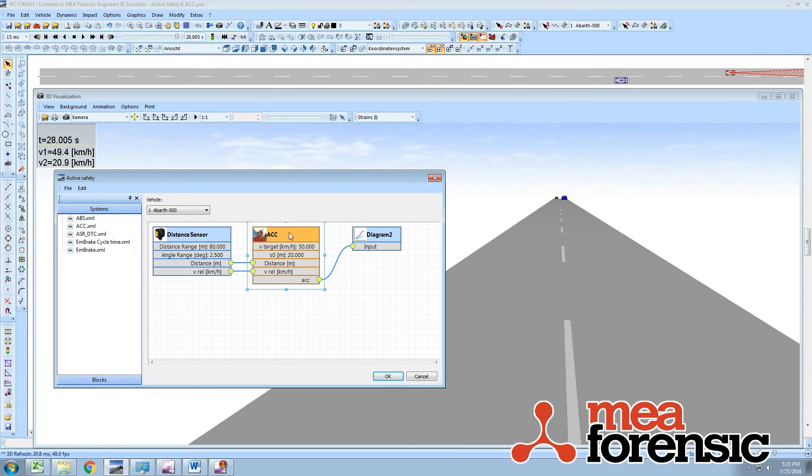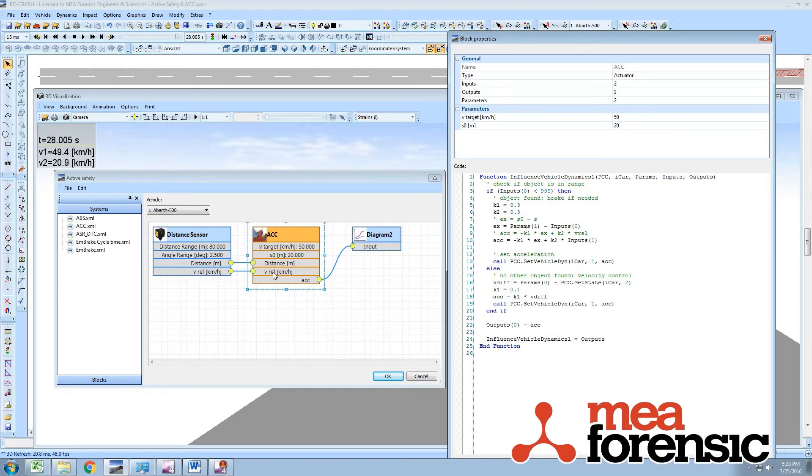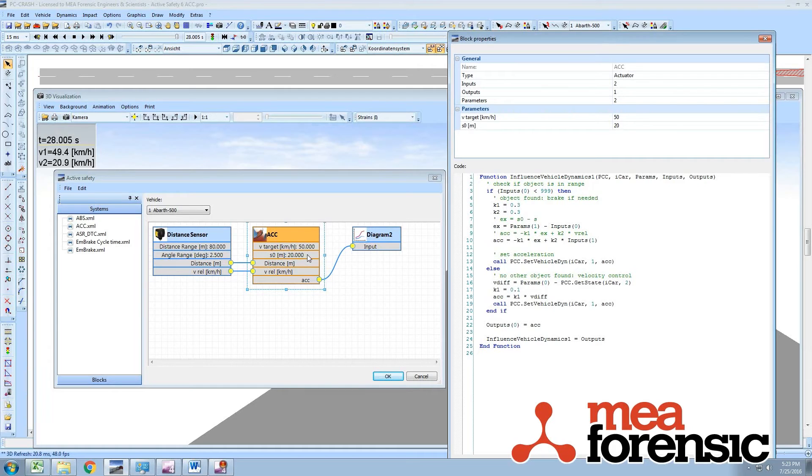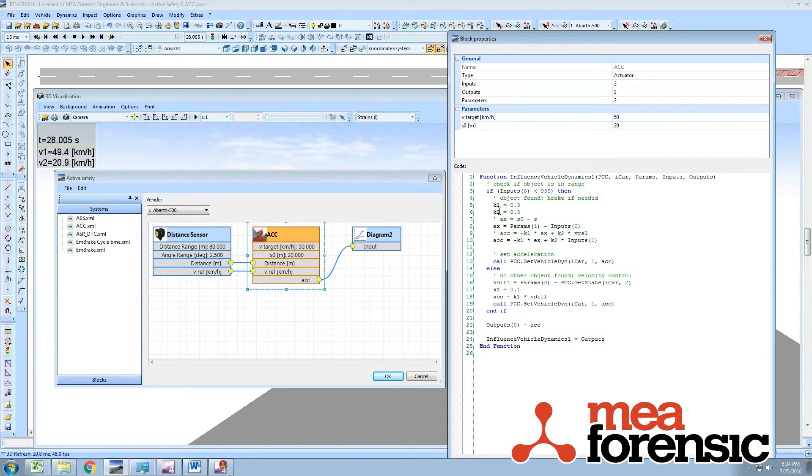This block here, the adaptive cruise control or ACC, takes two inputs which are the distance and relative speed to the object in front. It takes two parameters: what the target speed is and what the following distance will be, or the minimum following distance. Then it'll generate an acceleration signal based on those parameters and some control constants that are internal to the function here.